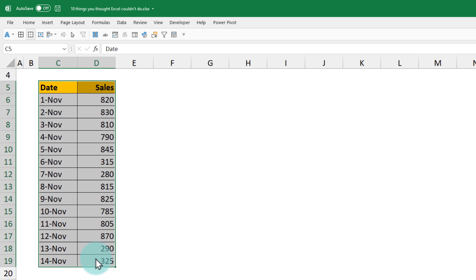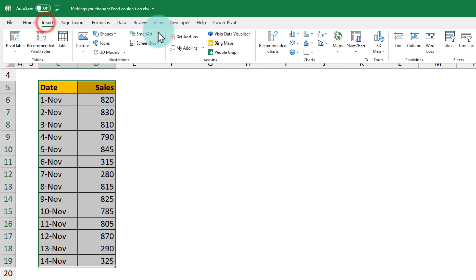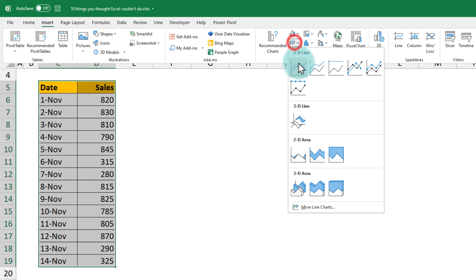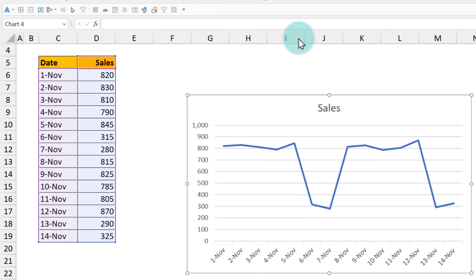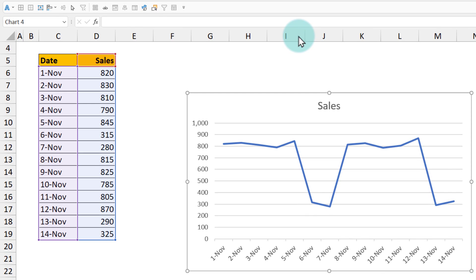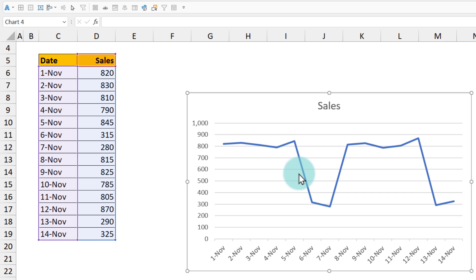Here I got my coffee sales for the first two weeks of November 2021. If I insert a line chart from it, you can see that we follow a weekly pattern where on the weekdays from Monday through Friday we get high numbers of coffees sold, and then in the weekends they plummet and then they pick up again.